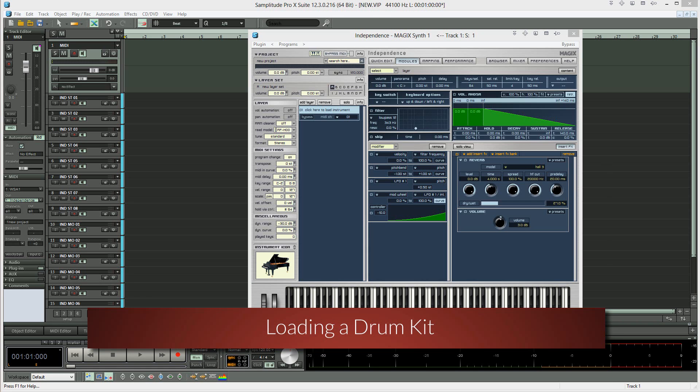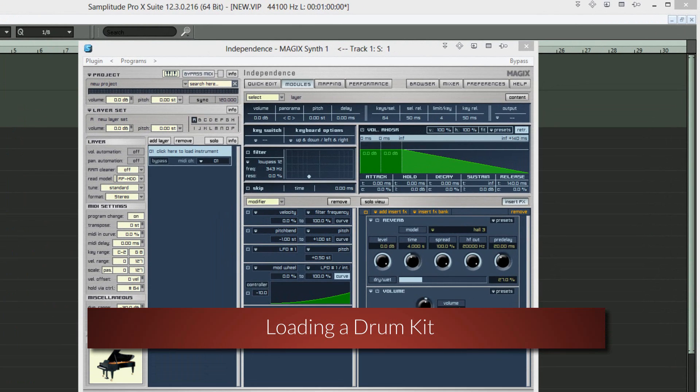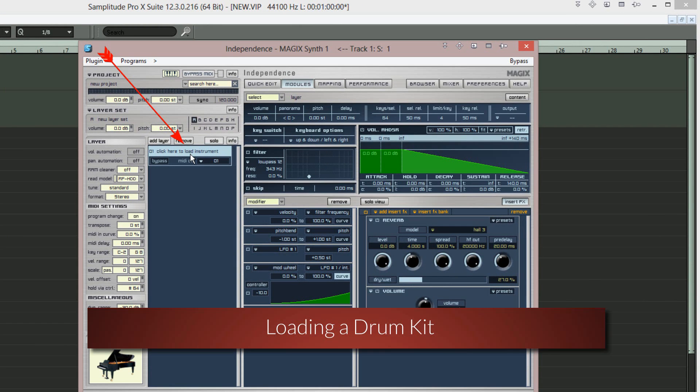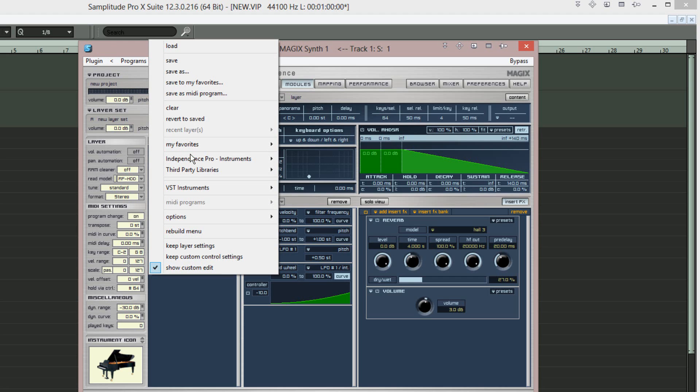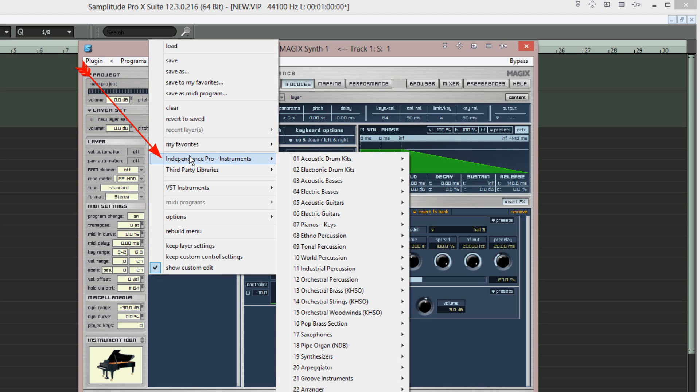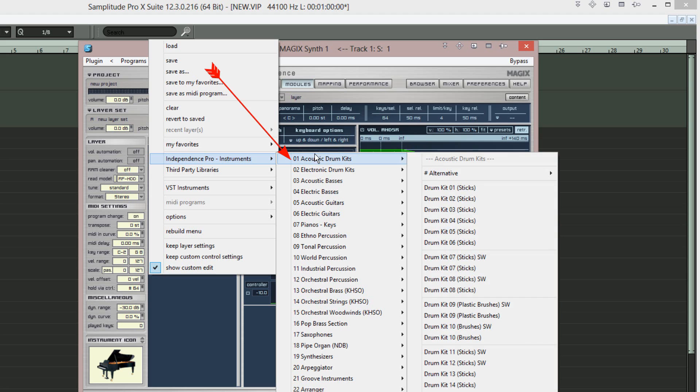So we now need to load a drum kit. Click on the light blue horizontal area labeled 01 click here to load instrument. I'm choosing Independence Pro Instruments, 01 acoustic drum kits, drum kit 01 sticks.